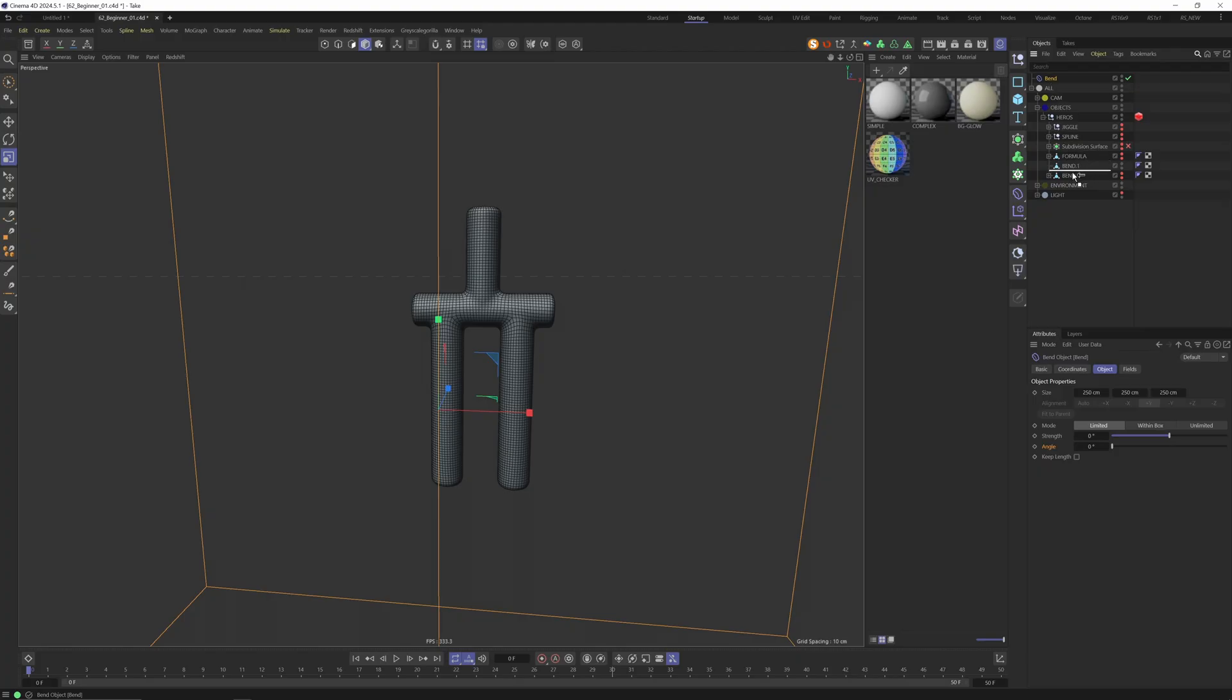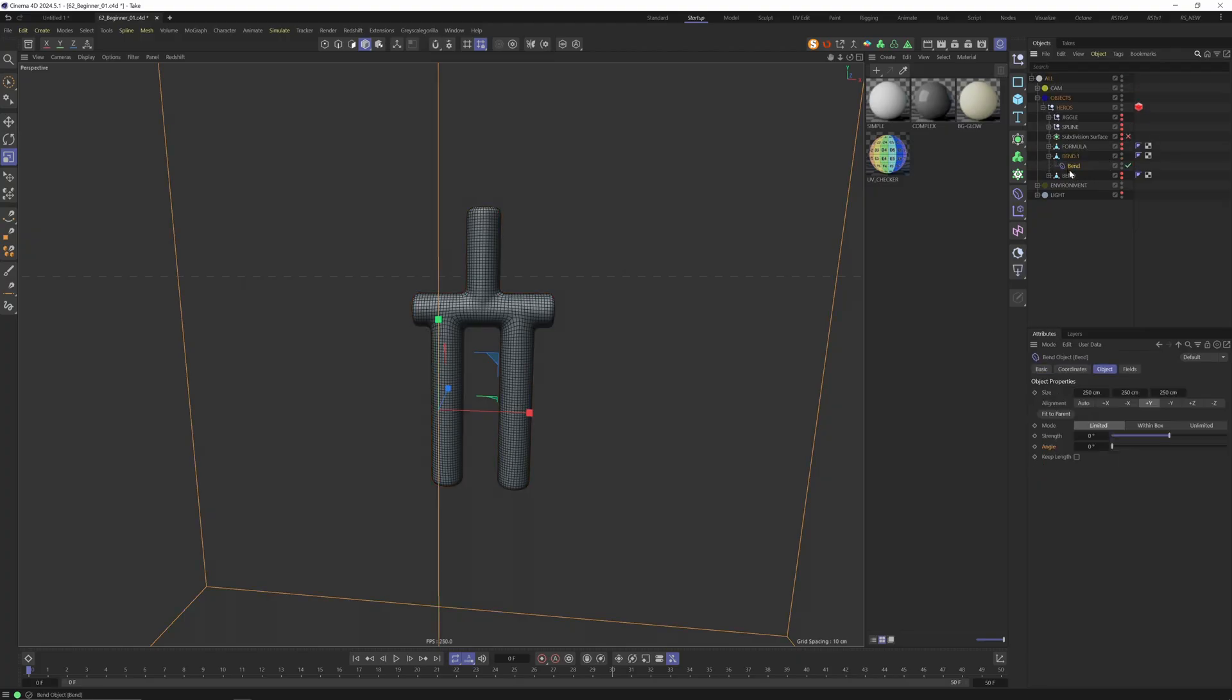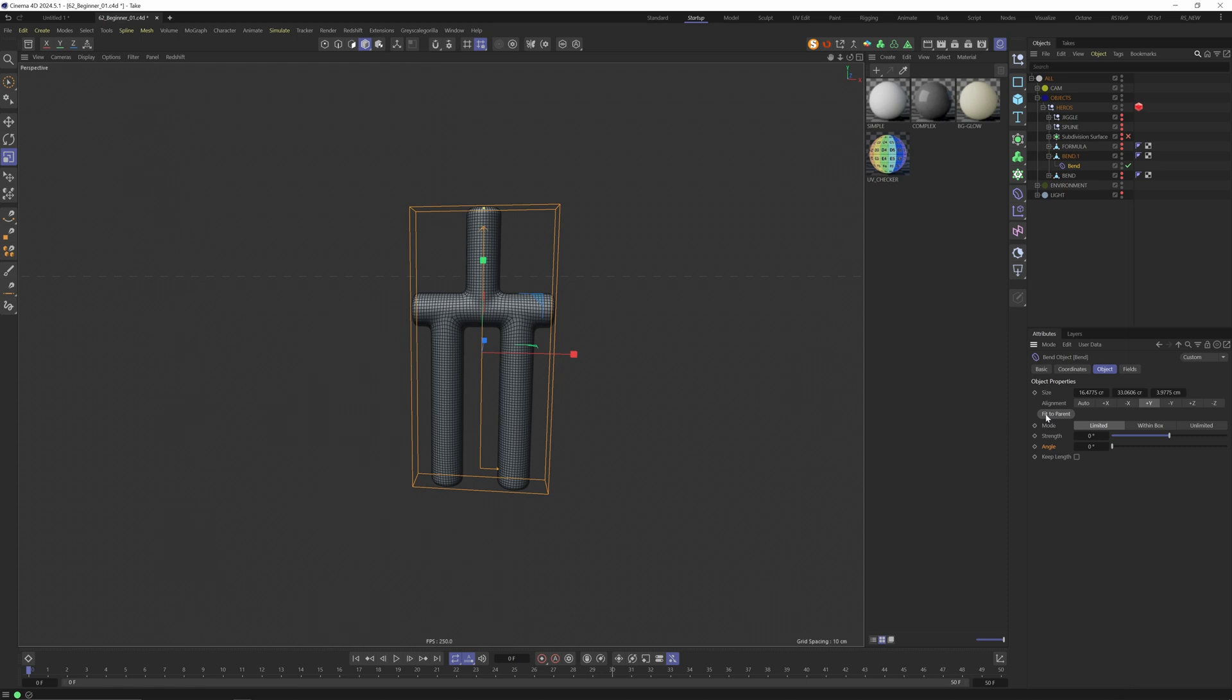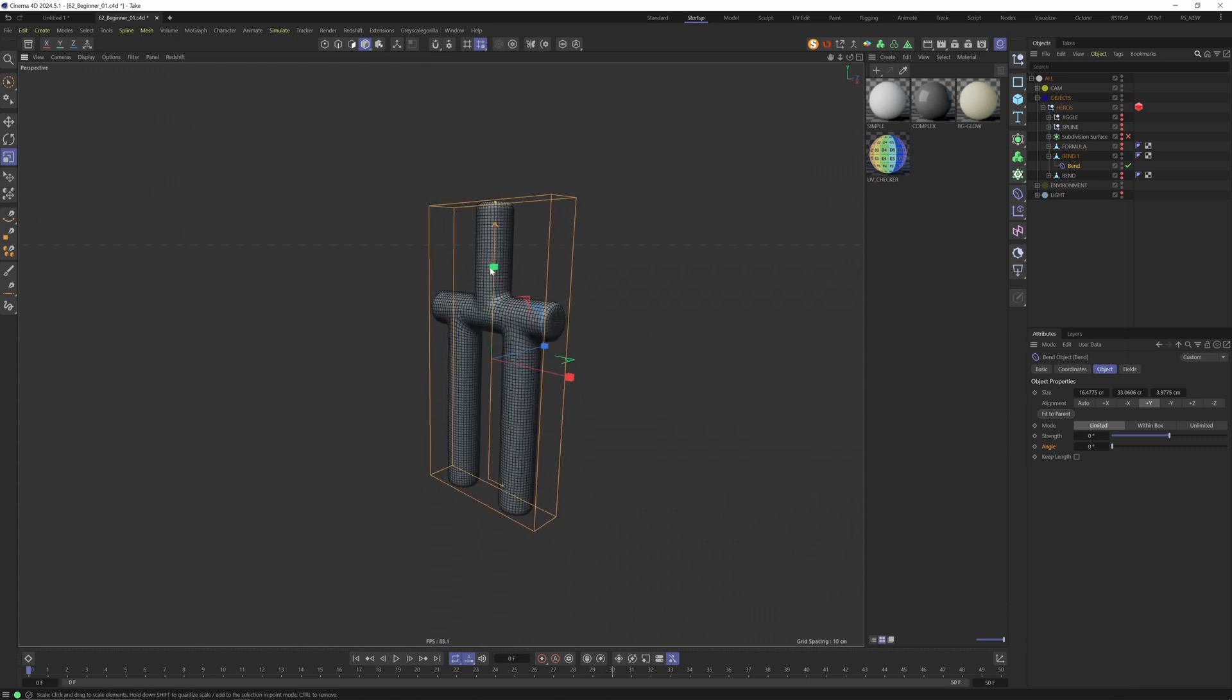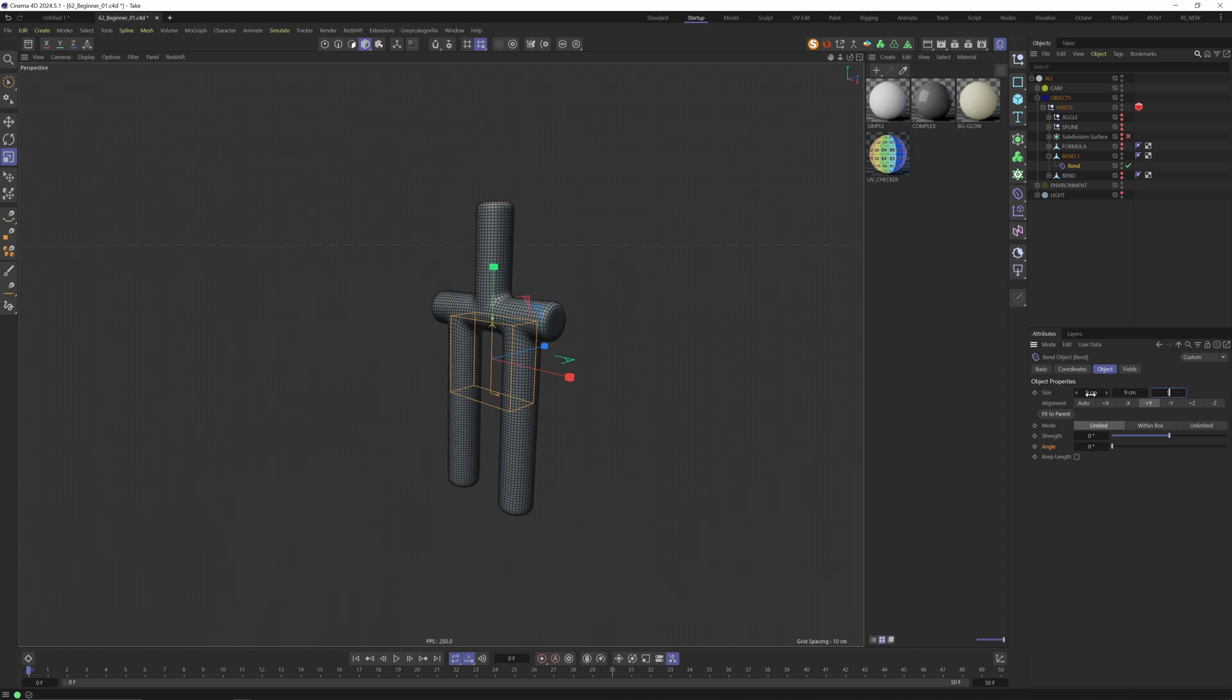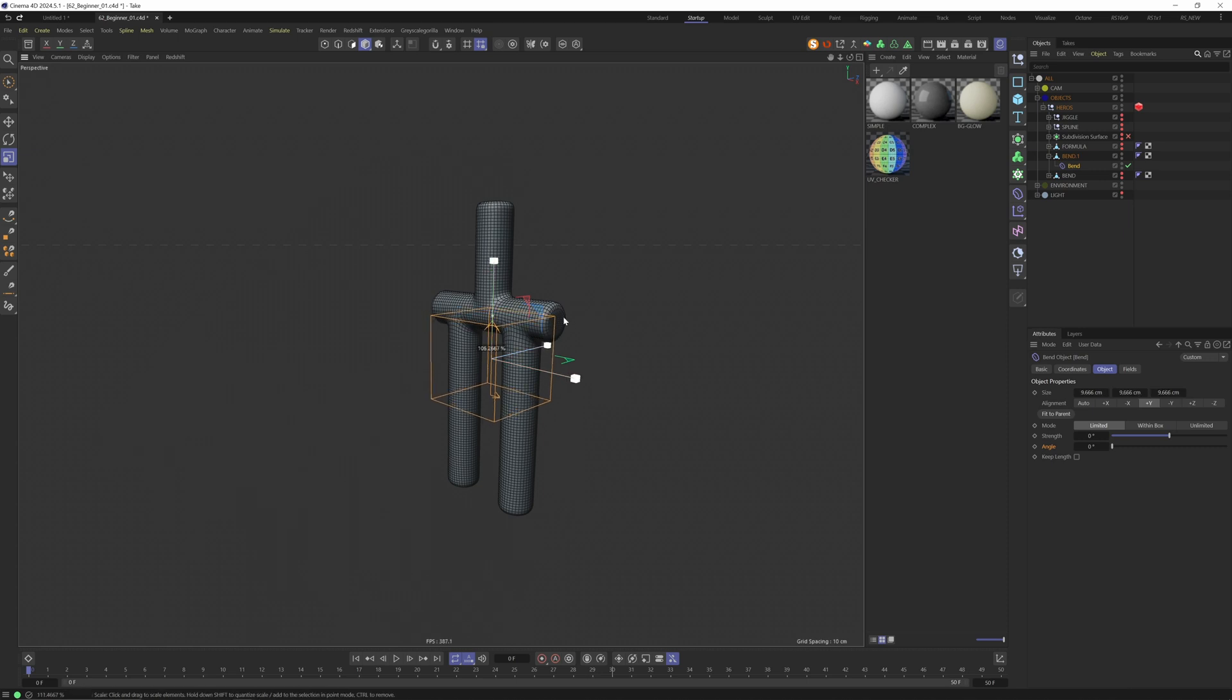Let's select the bend deformer, put it into the bend object itself, click fit to parent which already gives us a nice frame. But I want my frame a little bit smaller like a little cube. Let's move it in place.